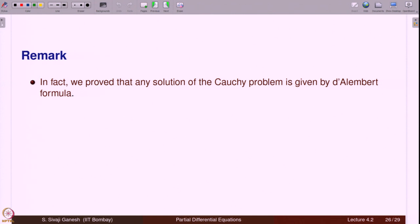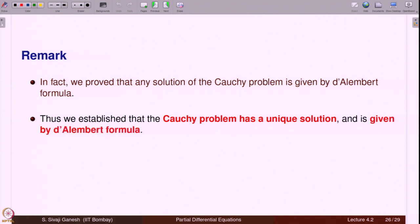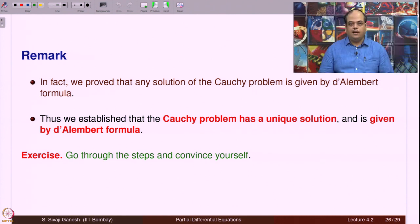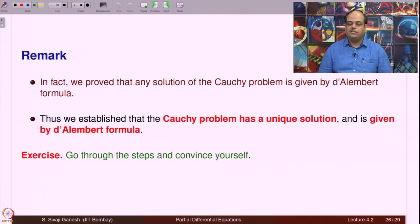Closely observing, we proved that any solution of the Cauchy problem is given by D'Alembert's formula. Thus, we have established that the Cauchy problem has a unique solution given by D'Alembert's formula. The uniqueness follows because every step of the derivation — reducing to canonical form, back-substitution — involved no loss of information. Convince yourself that uniqueness is indeed proved; additional proofs of uniqueness will be provided later.